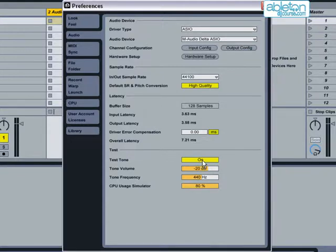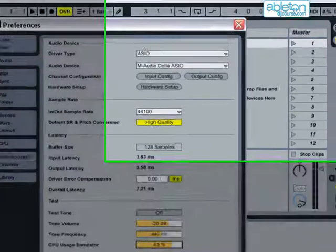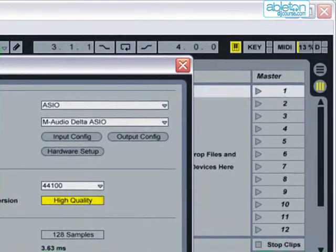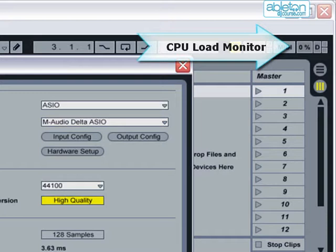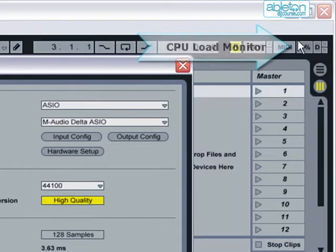You may find that you are unlikely to use the CPU as intensely as 80%, in which case you can run the test at a lower level. To find out how much you generally use, keep an eye while you are using Live on the CPU load monitor in the top right-hand corner of your screen.